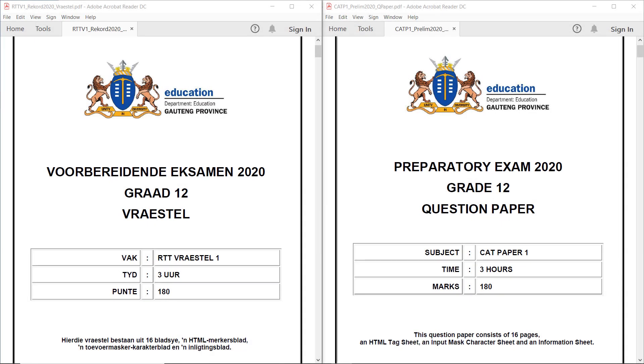Hi Matrix. Today we're going to have a look at the Gauteng prelim for 2020. Please have a go at the exam before you actually watch these videos. If you need access to the paper and the data, you can find that in the description below.